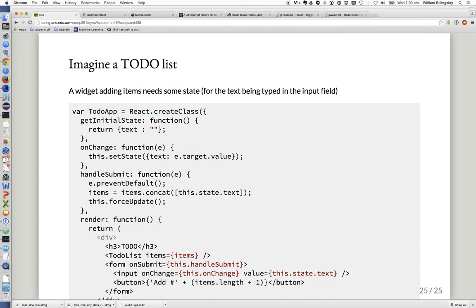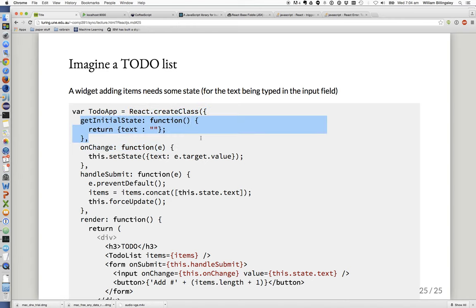Now maybe we want a widget that actually adds items to the list. In this case we need to keep a little bit of local state because there's going to be a text field you type into. We've got a few more methods in our React component. We use React.createClass, and starting with getInitialState — if this component is going to have state, it needs some state to start with. getInitialState declares what the starting state should be; we've decided it's just a JavaScript object with a field called text, starting empty.